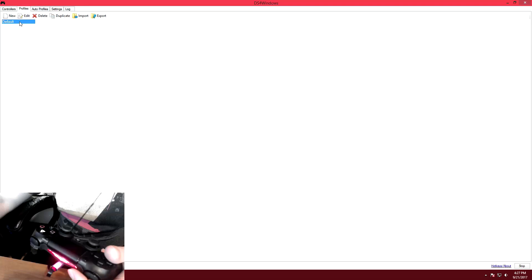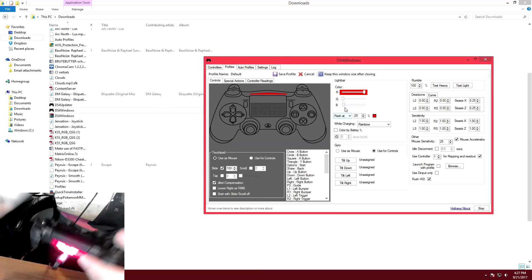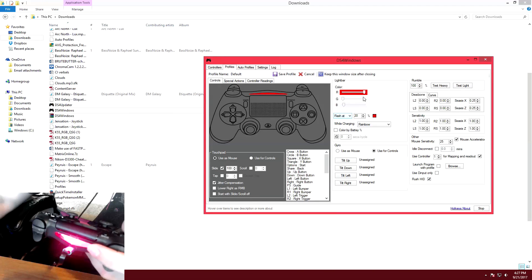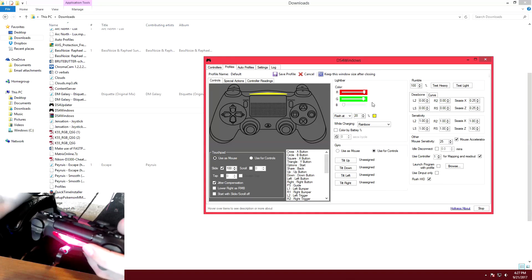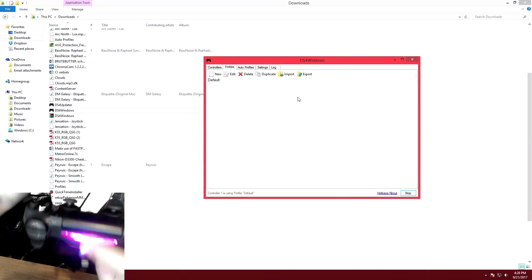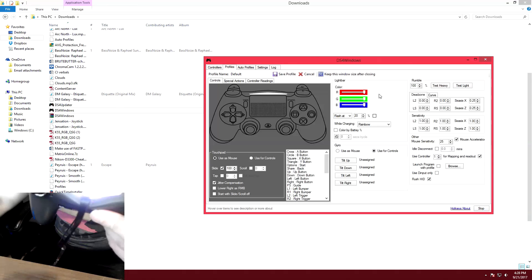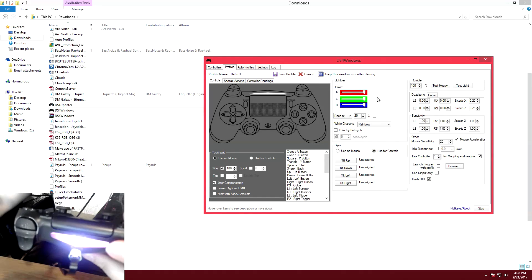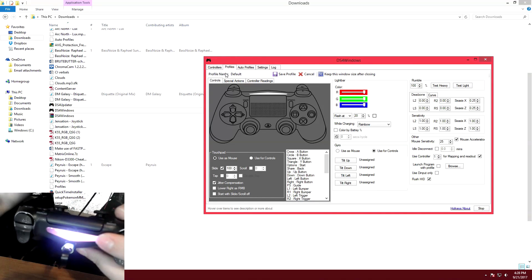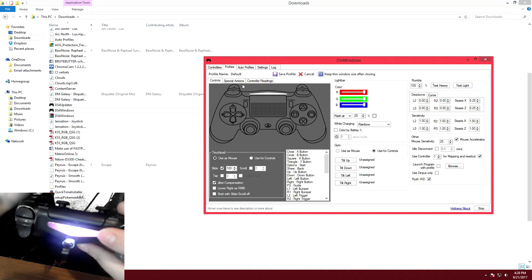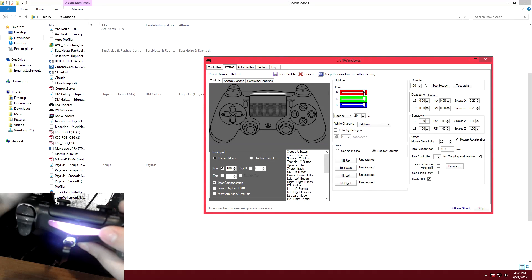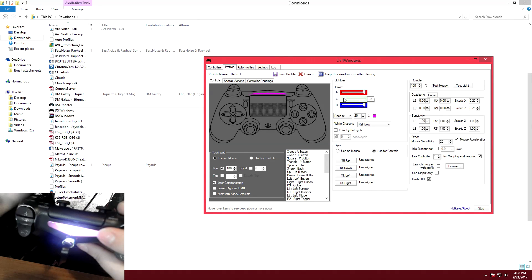When you go to this default profile and double click on it you can actually change the color of your LED. As you can see I just changed it from red to purple. All you have to do is double click on the default profile, edit it or create a new profile, and just slide these sliders wherever you want. You can make your light bar any color you desire.